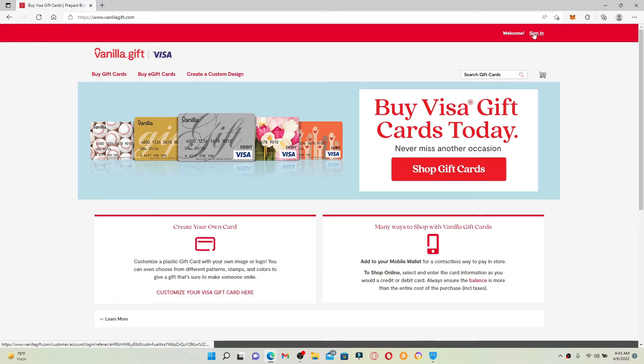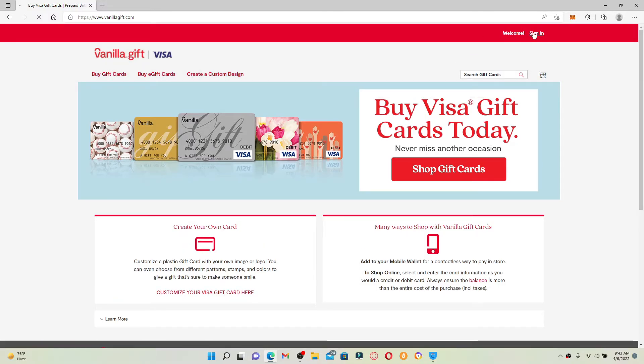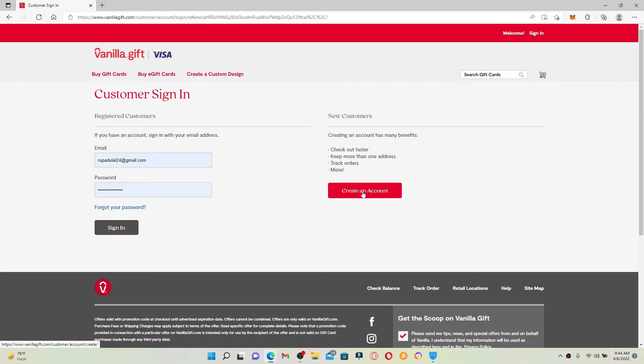Enter your login information into the text boxes appearing on the right hand side if you are a registered customer. If you don't have an account yet, click on create an account and follow the on-screen prompts to register yourself. After you are done entering your credentials, click sign in and you'll be logged into your vanilla gift account.